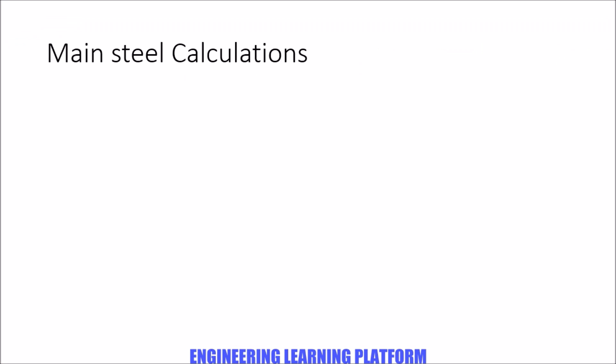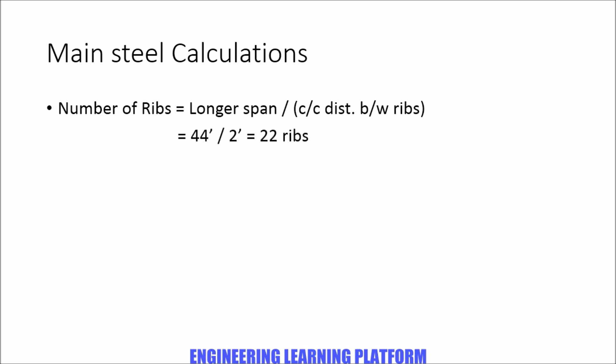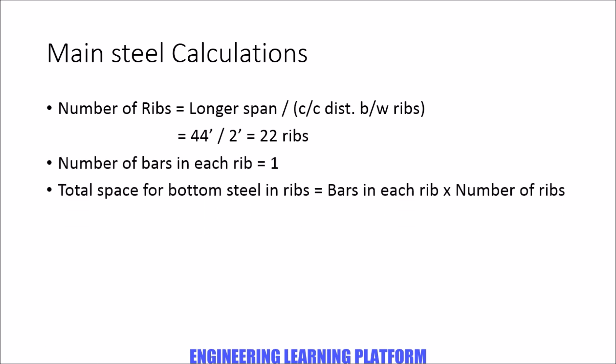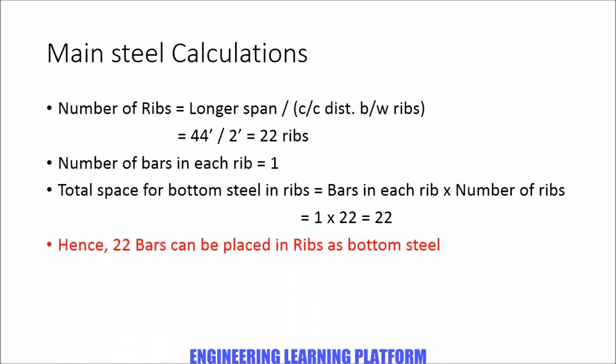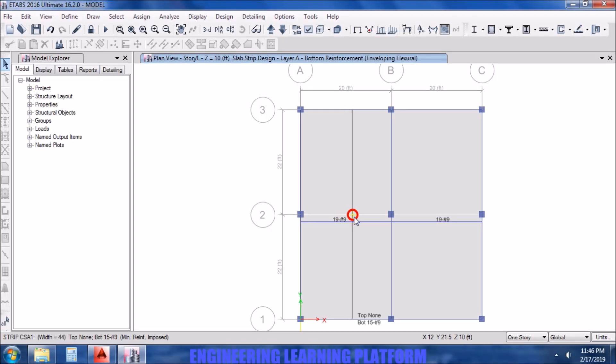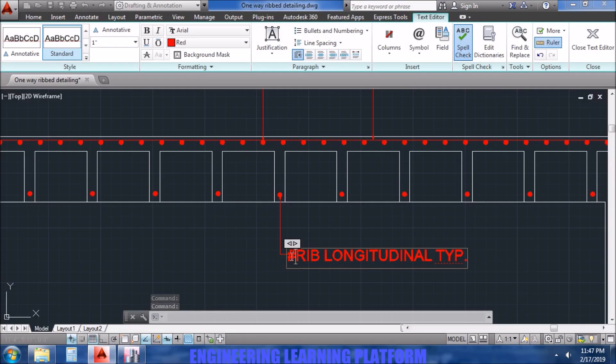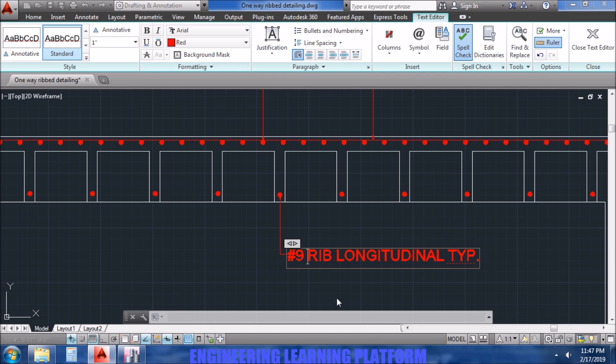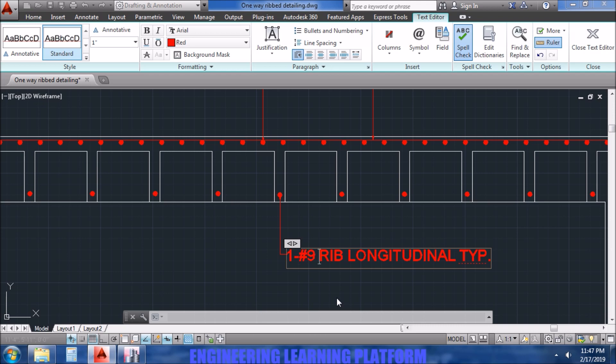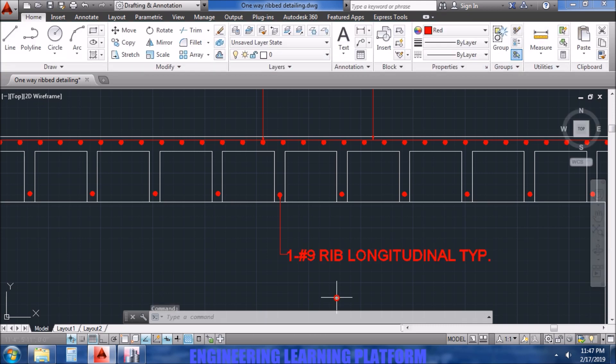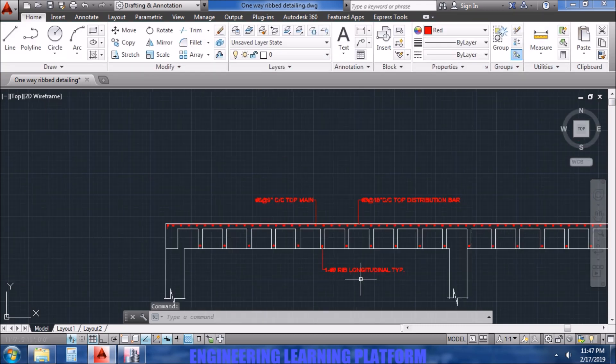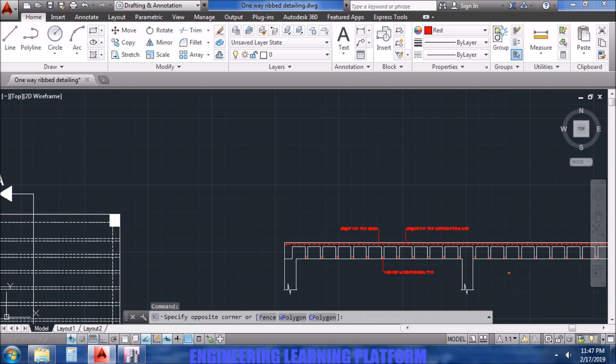Now for the ribs, we have to calculate number of ribs. The longer span divided by the center to center distance between the ribs that was 2 feet. The longer span is 44 feet which gives us 22 ribs, and the number of bars in each rib is 1, so the total space for bottom steel in the ribs is number of bars in each rib times number of ribs, that leaves us 22 bars placeable in the ribs as bottom steel. So we need to select such a diameter that the bars can be placed, that is number 9 bars. We can round up the number of bars but we must not round down the bars so that it would be under designed for the given load conditions.